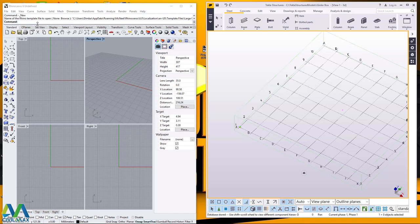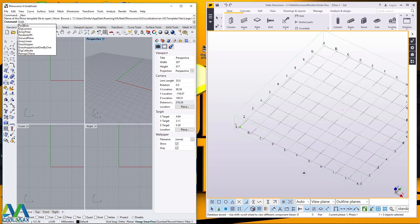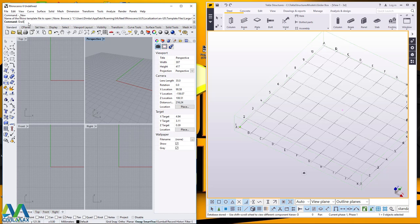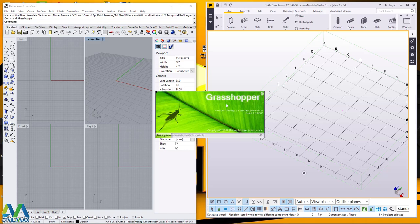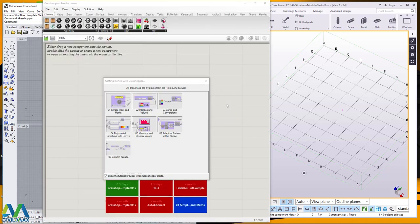Now how do we access Rhino? Once you've opened your Rhino, we'll click on the command line here and we'll just type Grasshopper. Remember, Rhino Series 6 has Grasshopper installed. If you have Rhino Series 5 you have to install Grasshopper. Now let me just type Grasshopper here. There we are and it will start automatically.